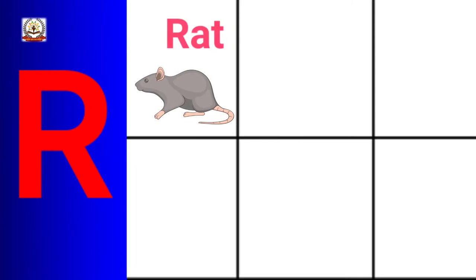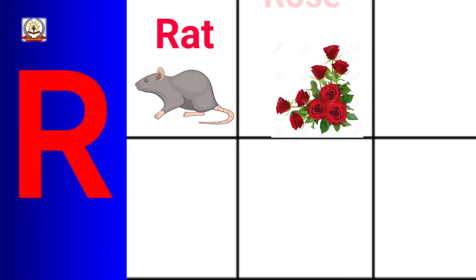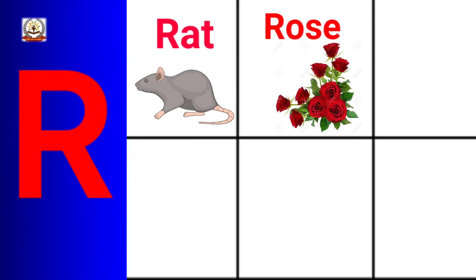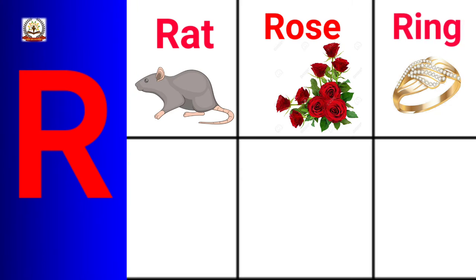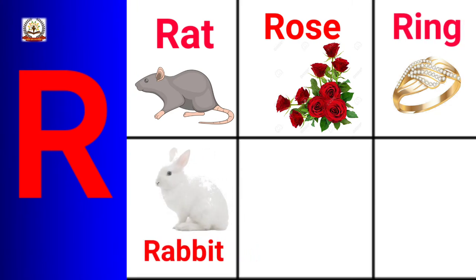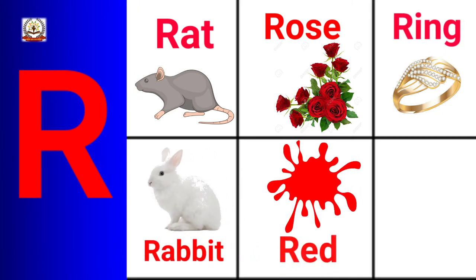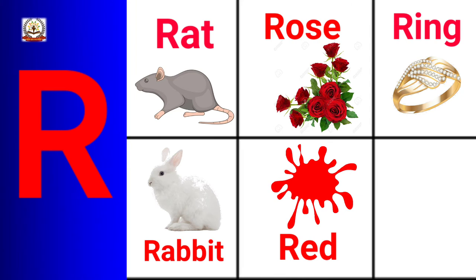R is for Rat, Rose, Ring, Rabbit, Red, Run.